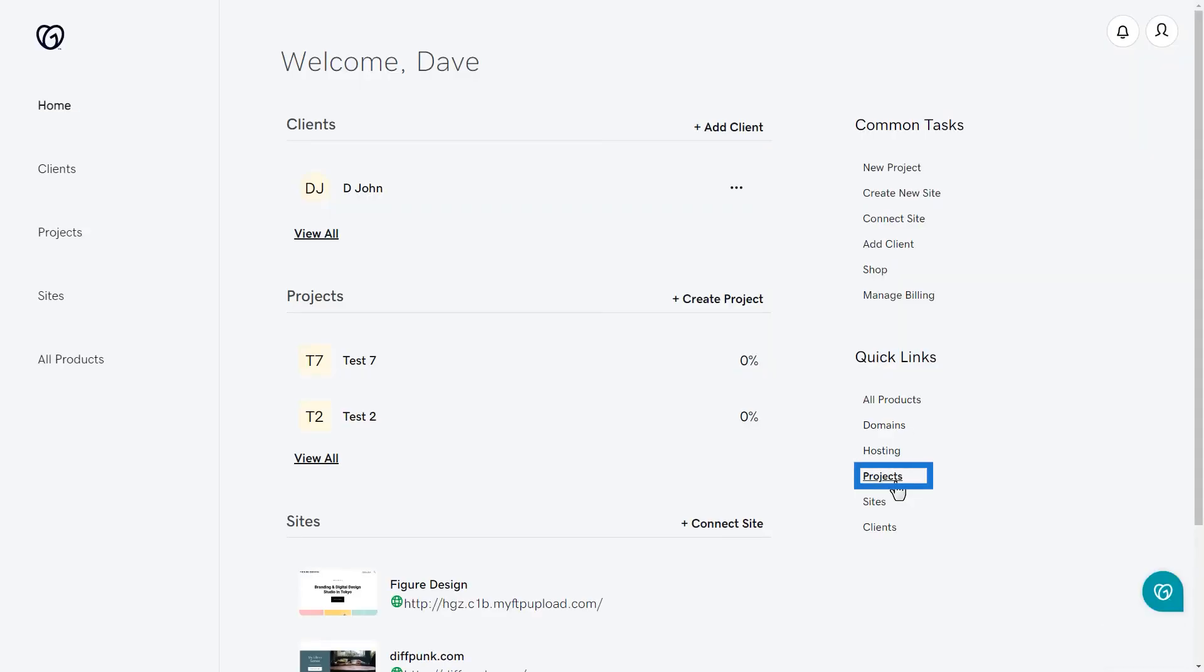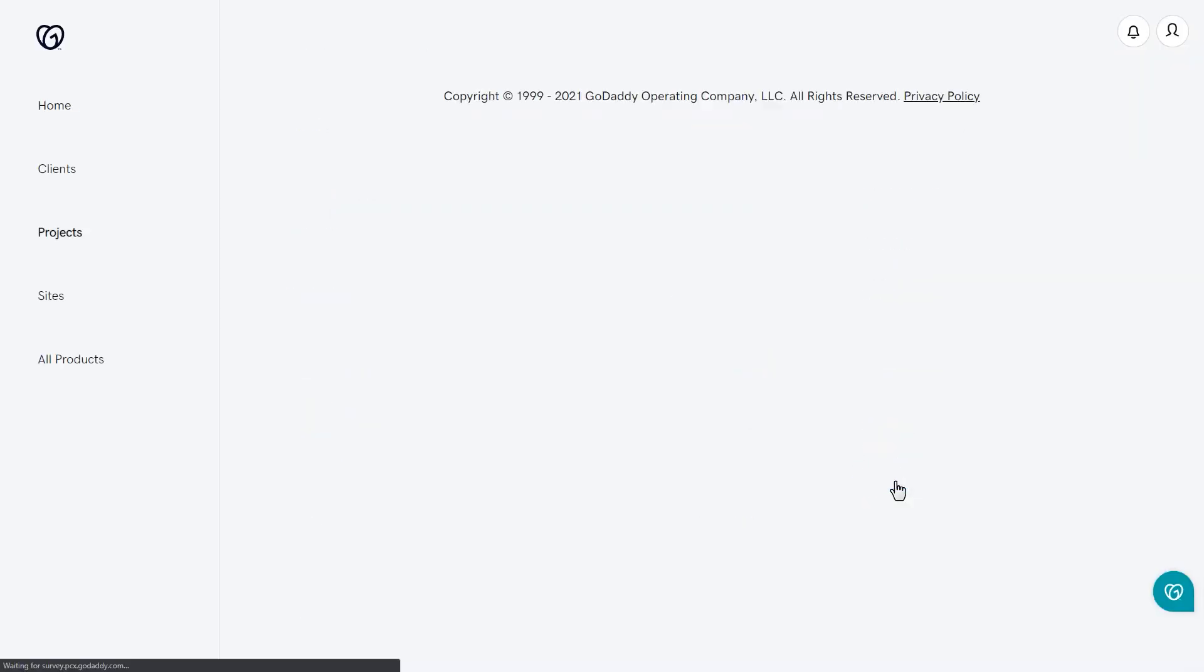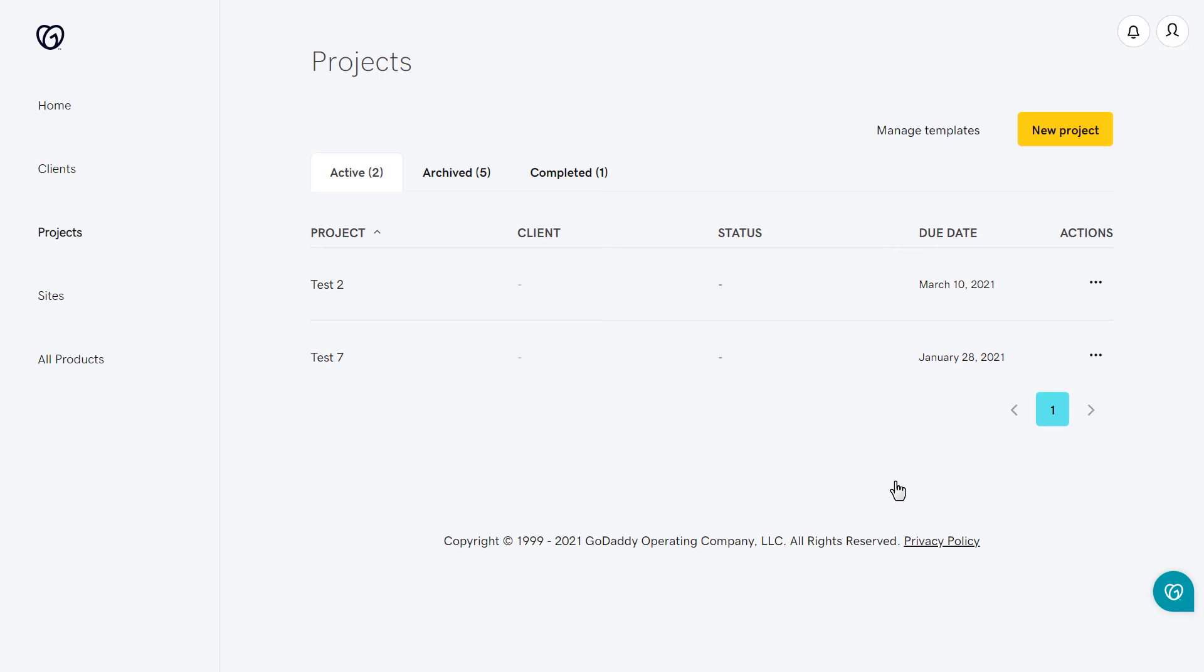Clicking on projects takes you to the projects page. This is where you create or manage projects for your clients.